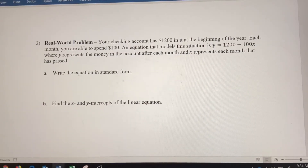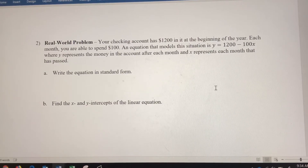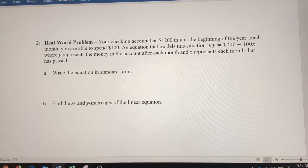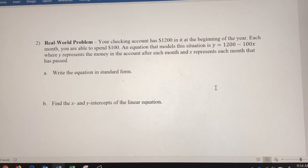Your checking account has a balance of $1,200 at the beginning of the year. Each month, you're allowed to spend $100. An equation that models this situation is y equals $1,200 minus $100x, where y represents the money in the account after each month in dollars, and x represents the month — each month that has passed. So x is months and y is dollars.